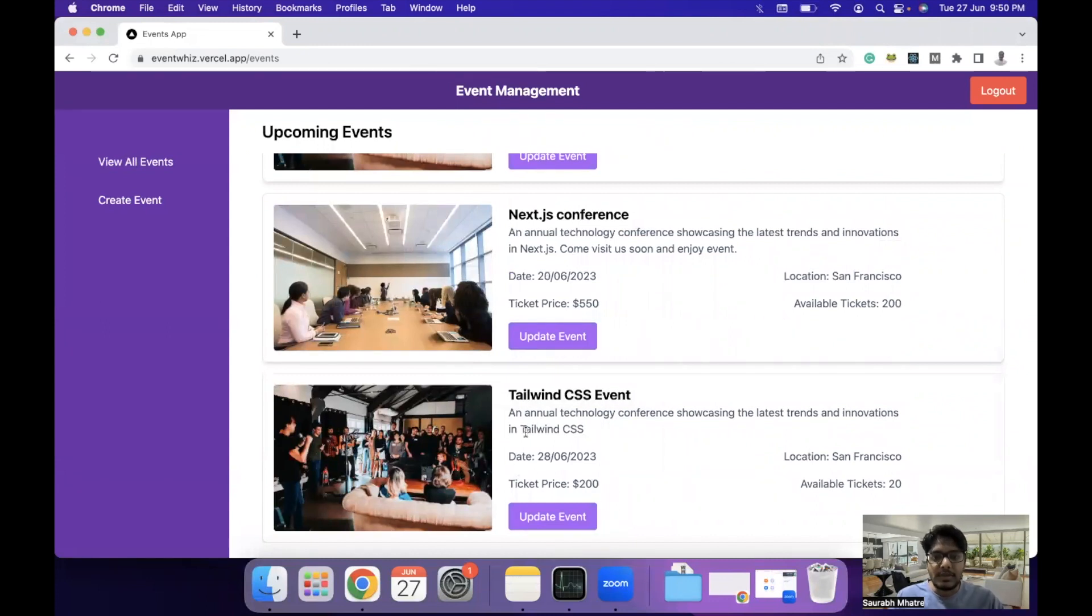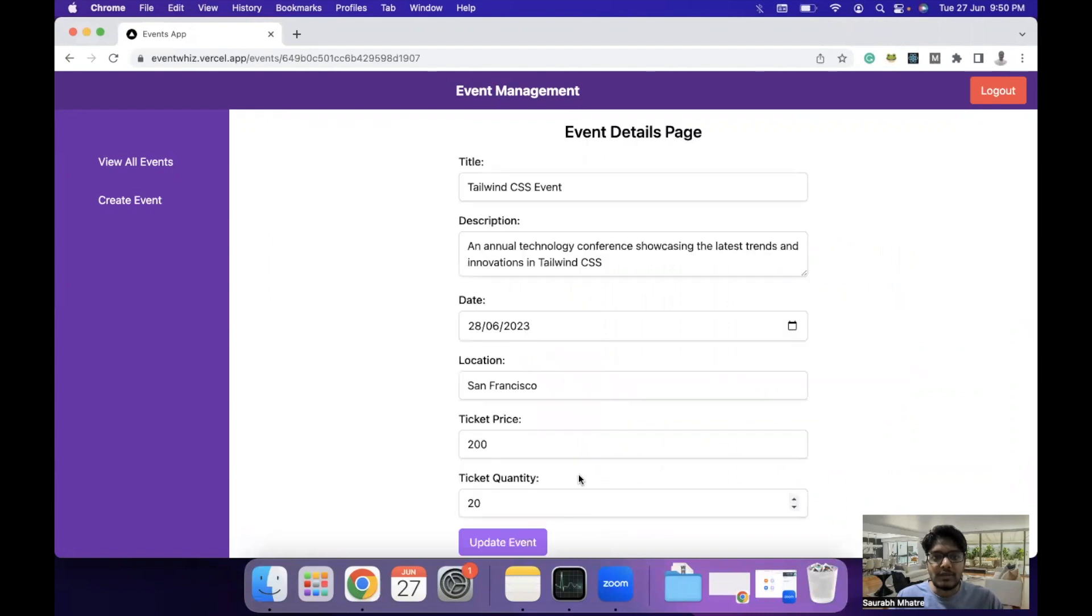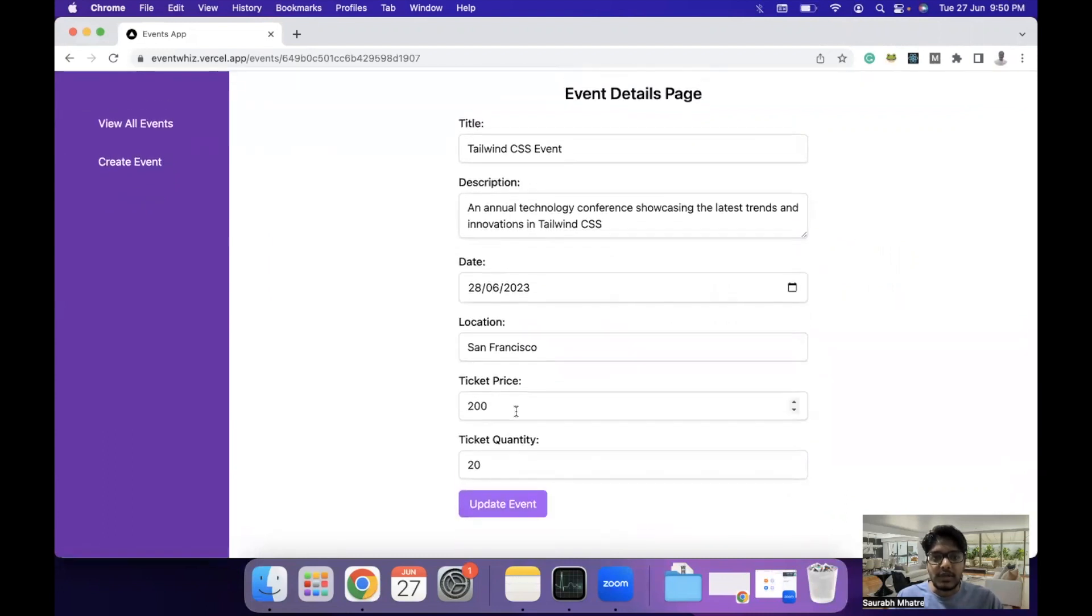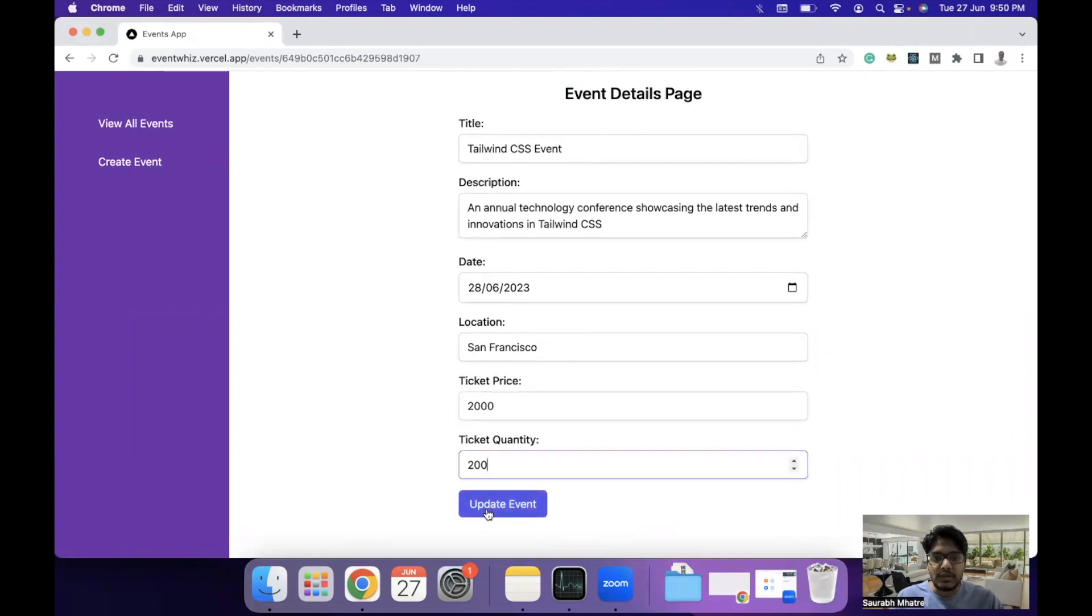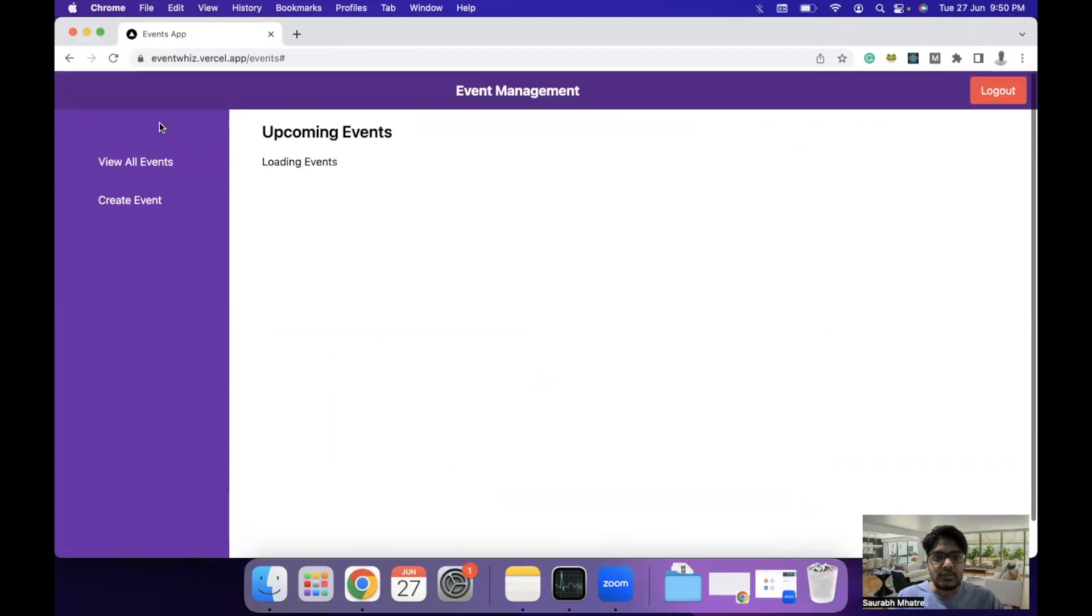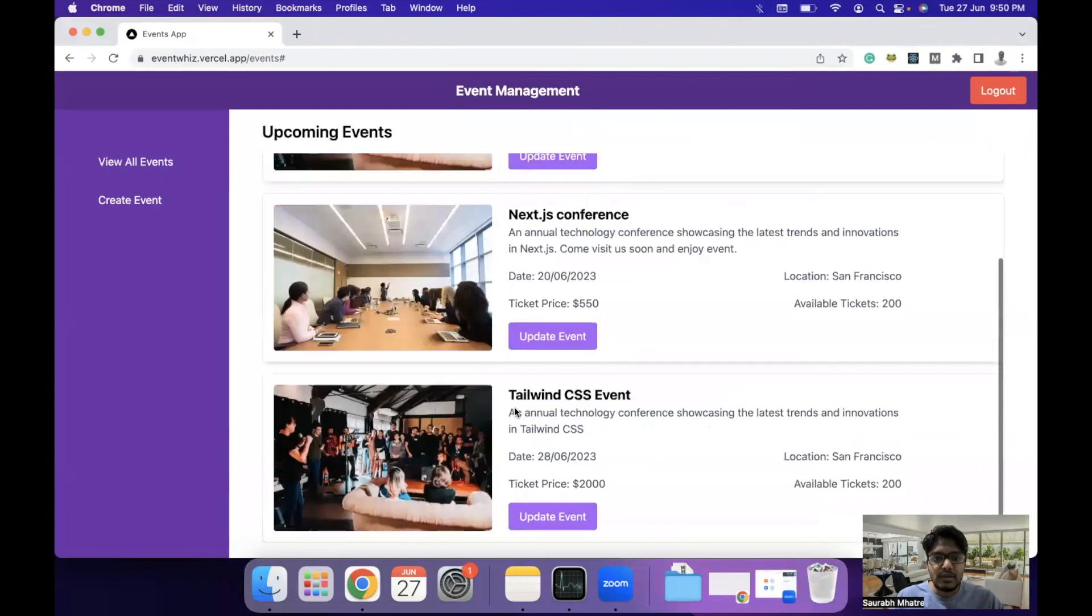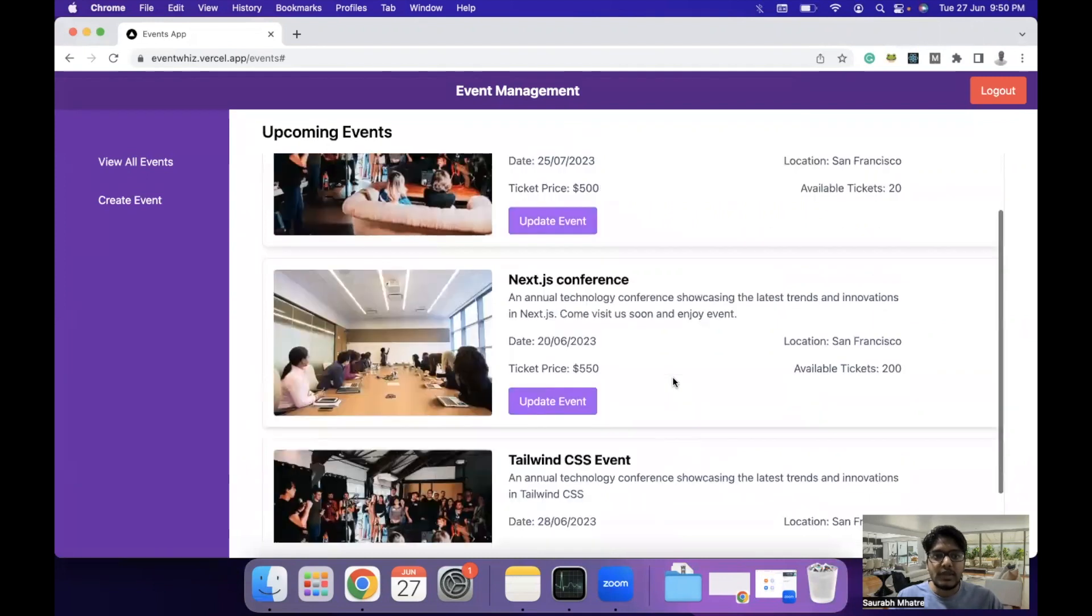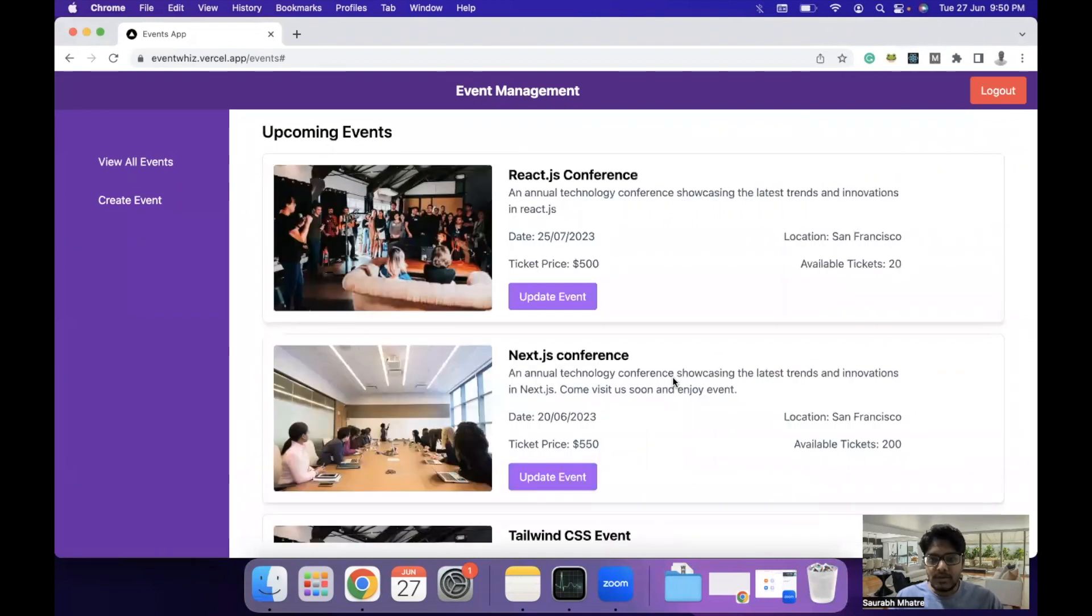Now if you want to update the event, you can click on the update event button. This will take you to the event update page and you can increase the ticket price, quantity or whatever, and you can click on update event and this will update the events. If you go back, you can see the ticket price and available tickets have been changed.